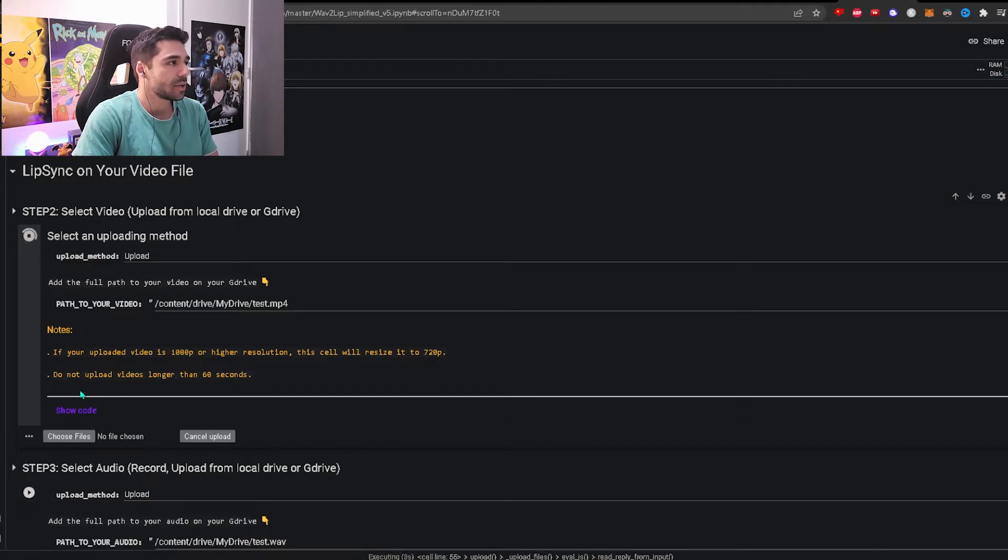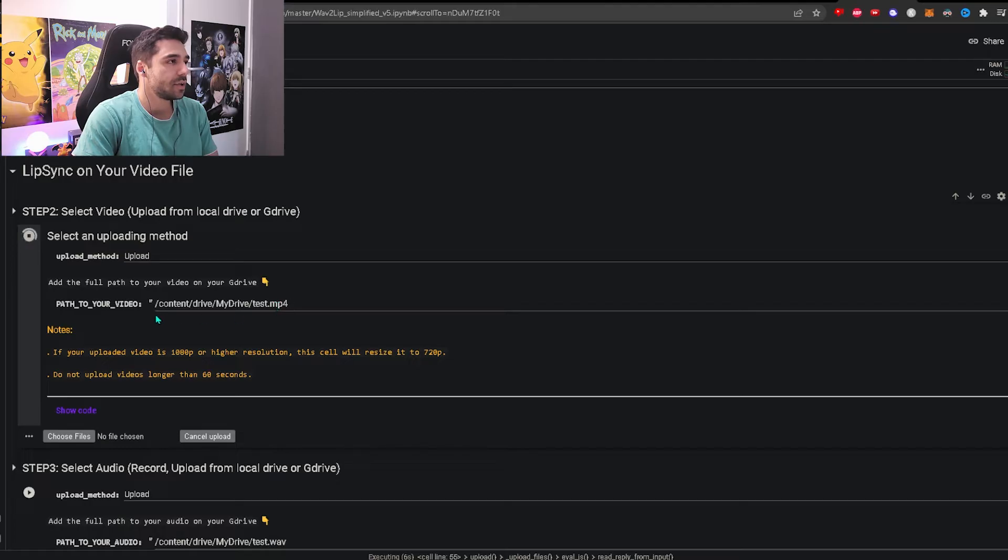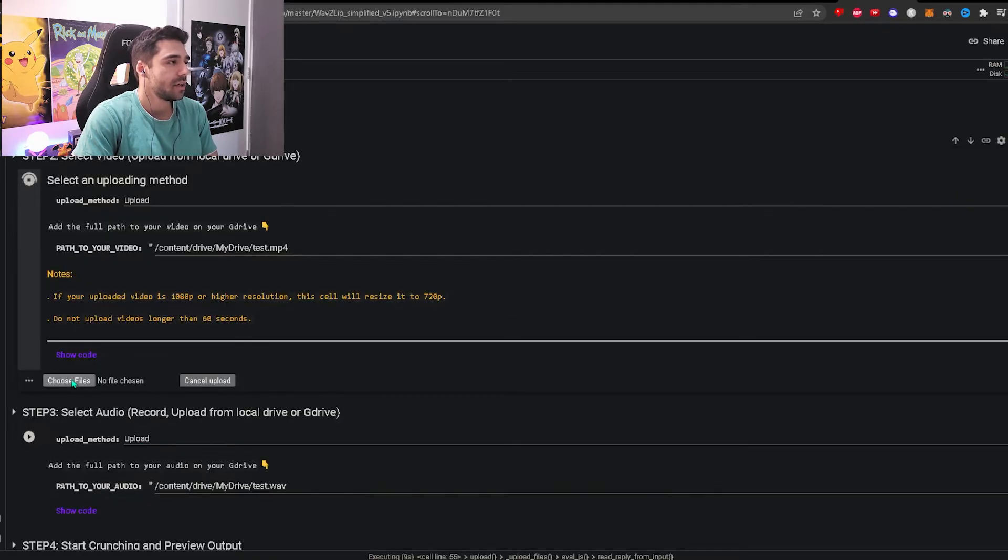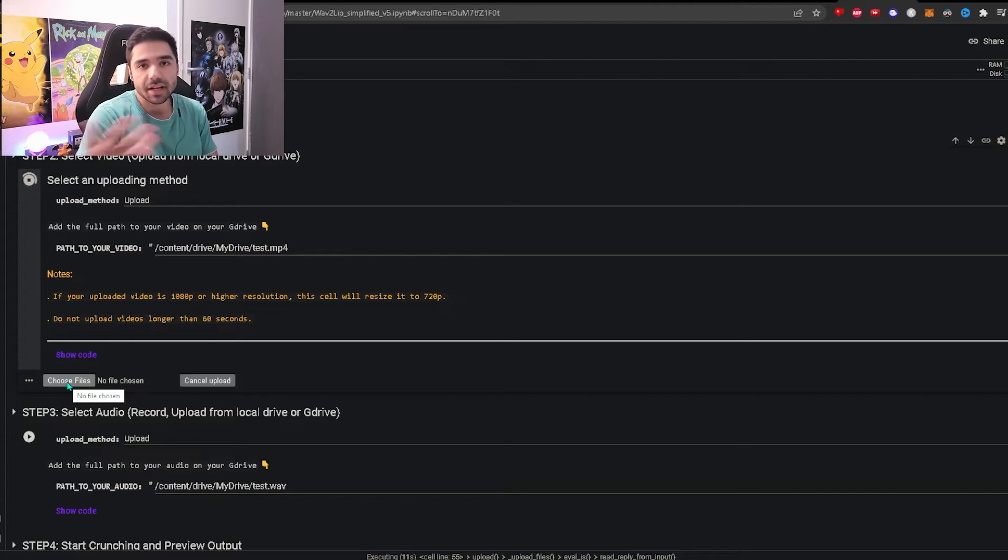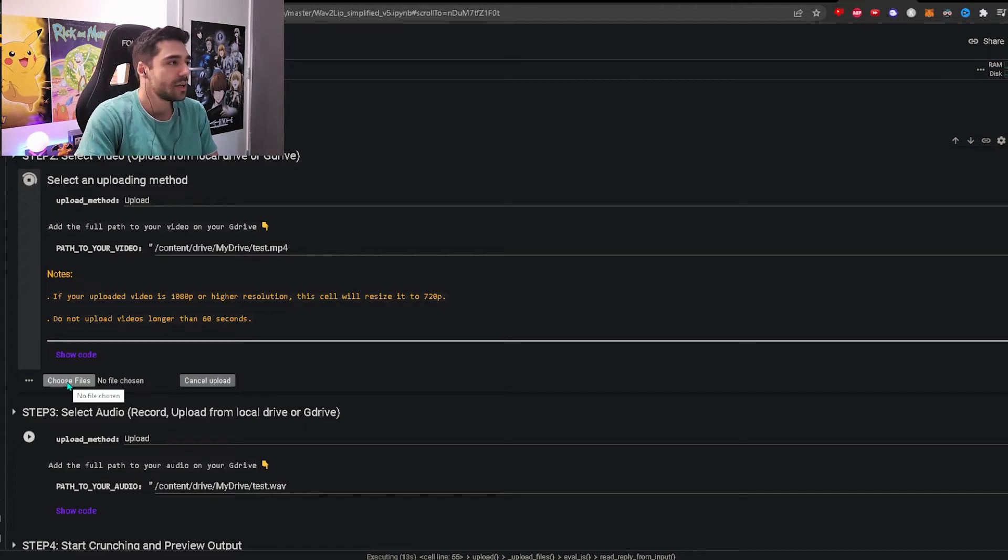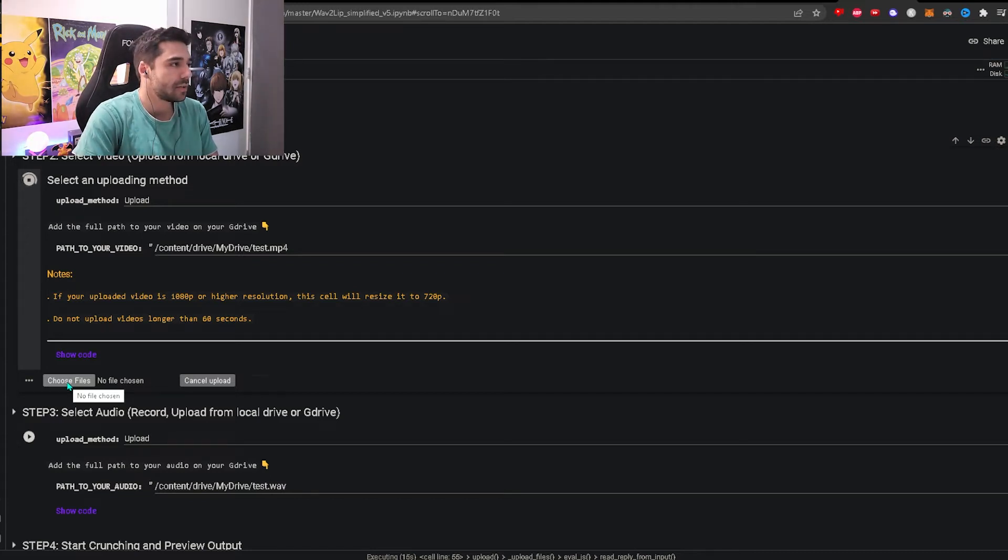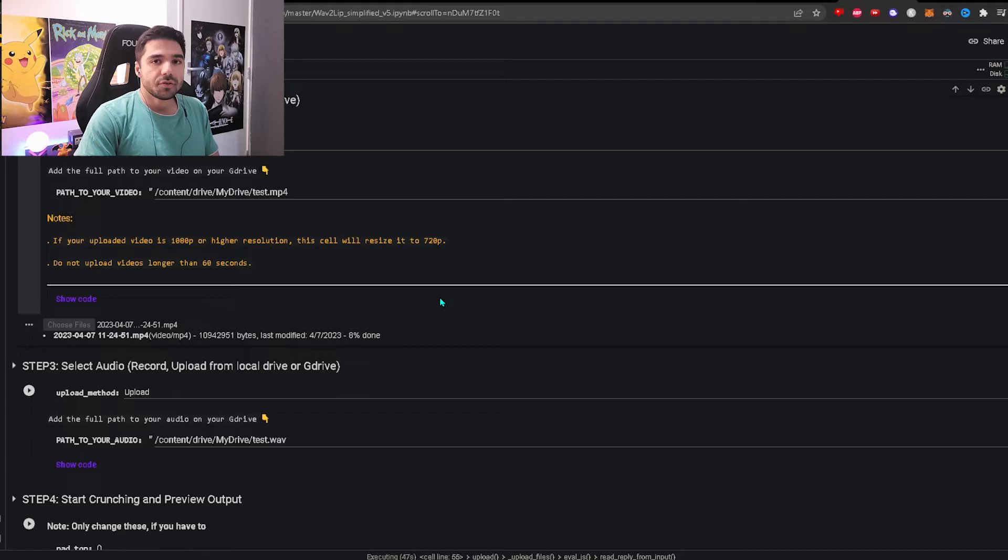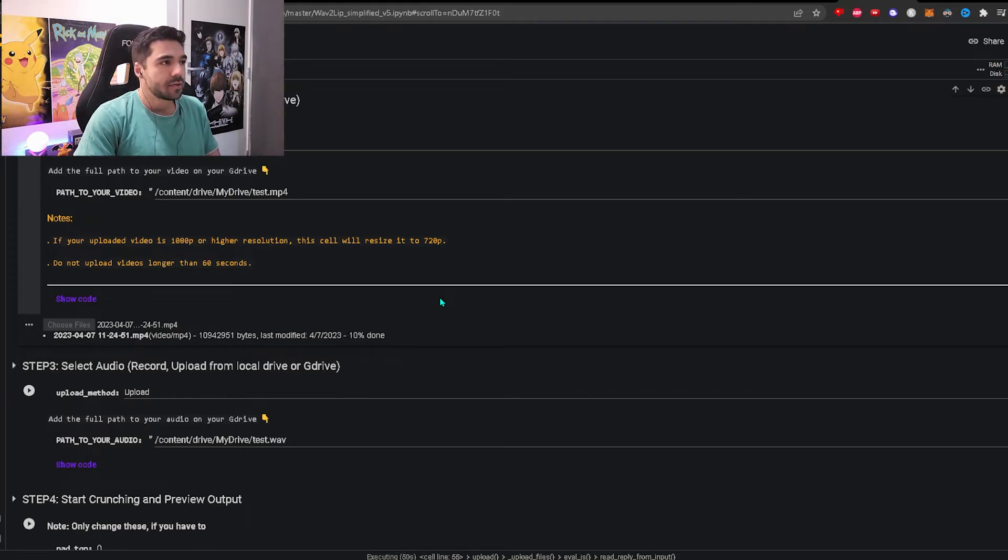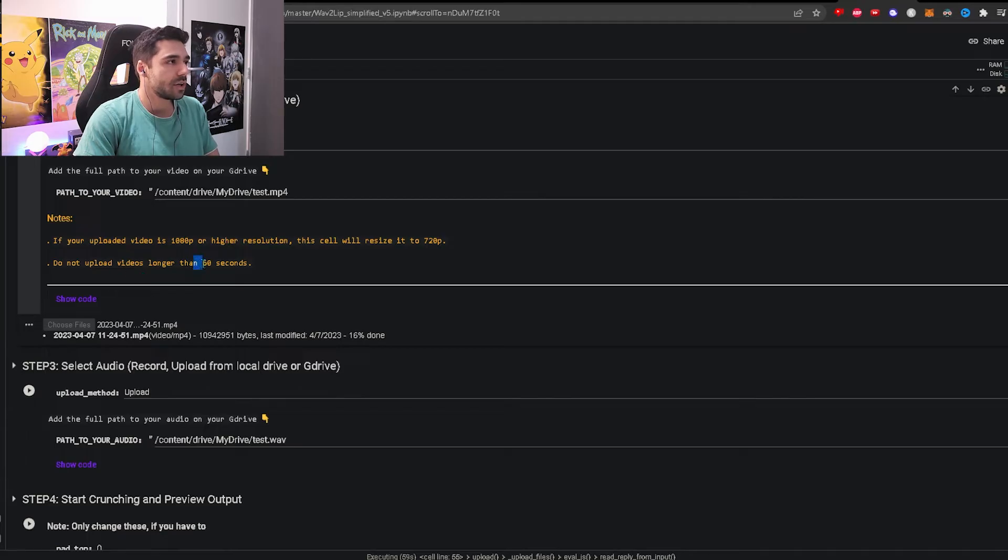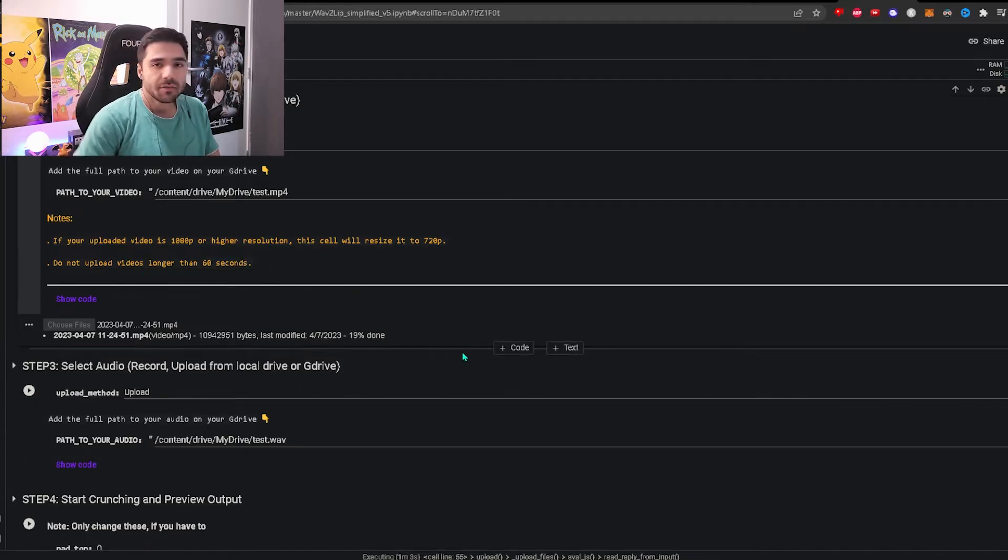You just have to click this button over here and then it will start the uploading process. You don't have to change anything over here. You're using the upload method which means that you will click this button and then upload the file that you want. I'm going to upload my video file now. This will also take a little bit of time depending on how big your file is. And also this program only works with videos shorter than 60 seconds, so don't make it too long. If you want to make longer videos then just cut it up and upload them separately.